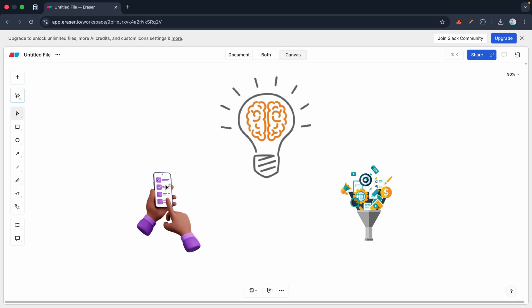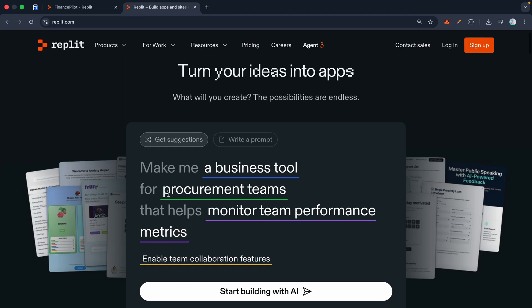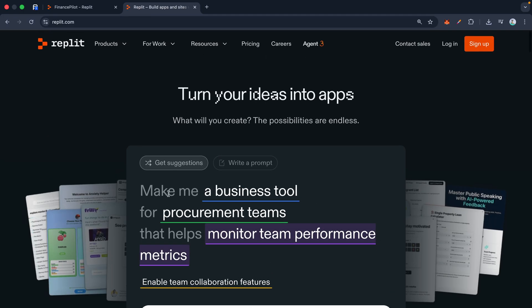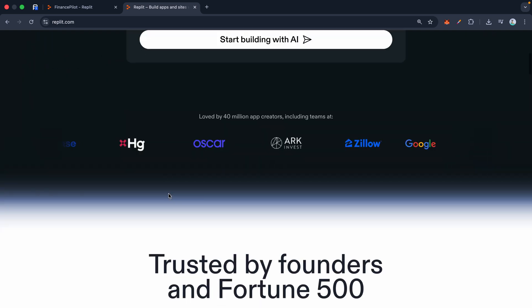And you definitely don't have ten thousand dollars to hire a dev agency, so the idea just sits in your notes app gathering dust. I used to be in that same boat, but I want to show you something.